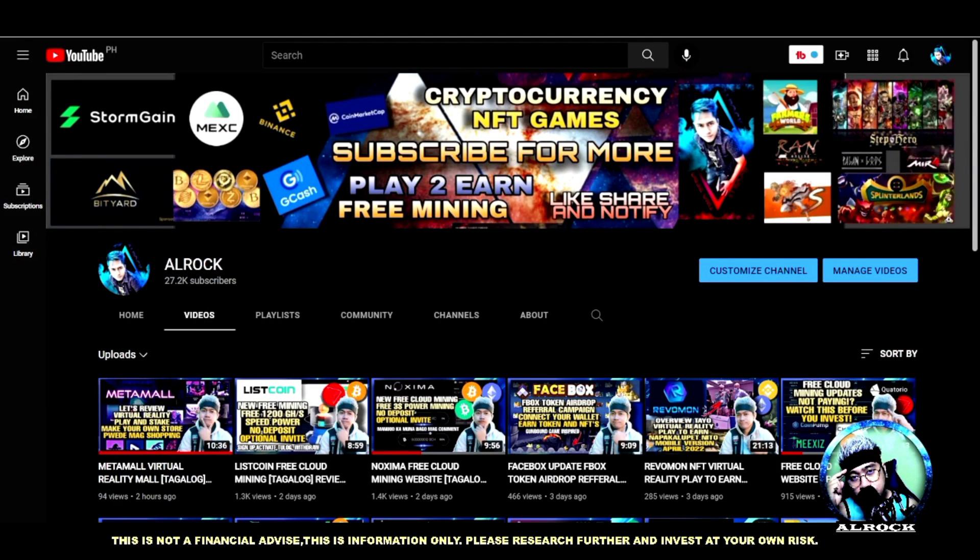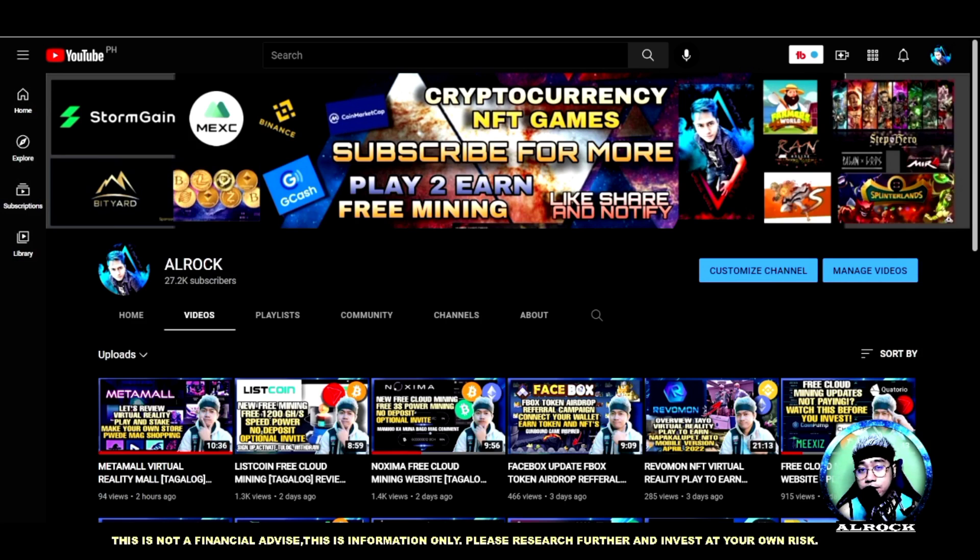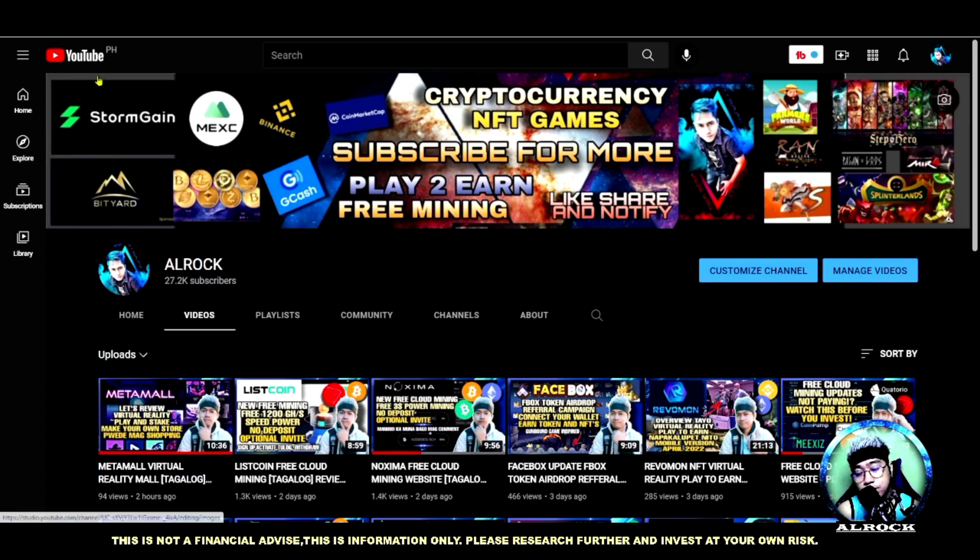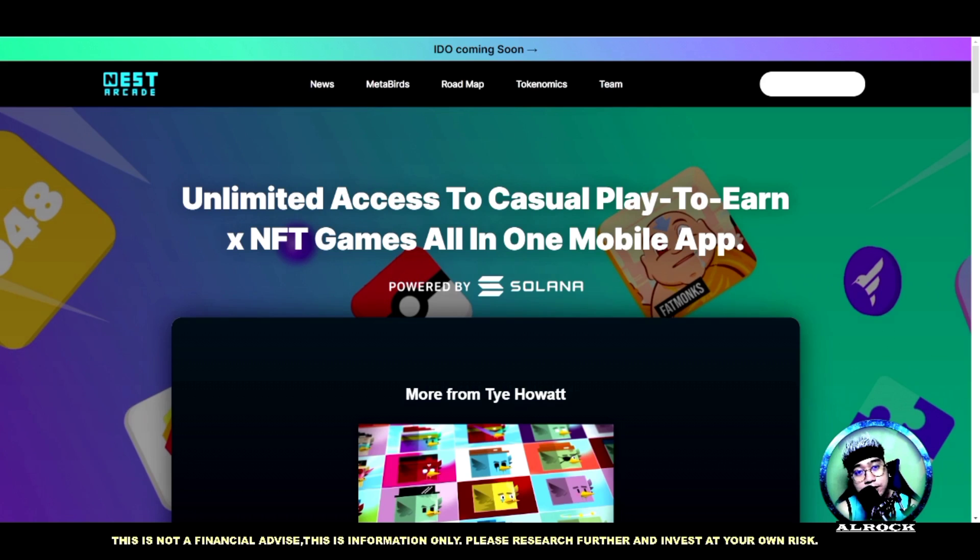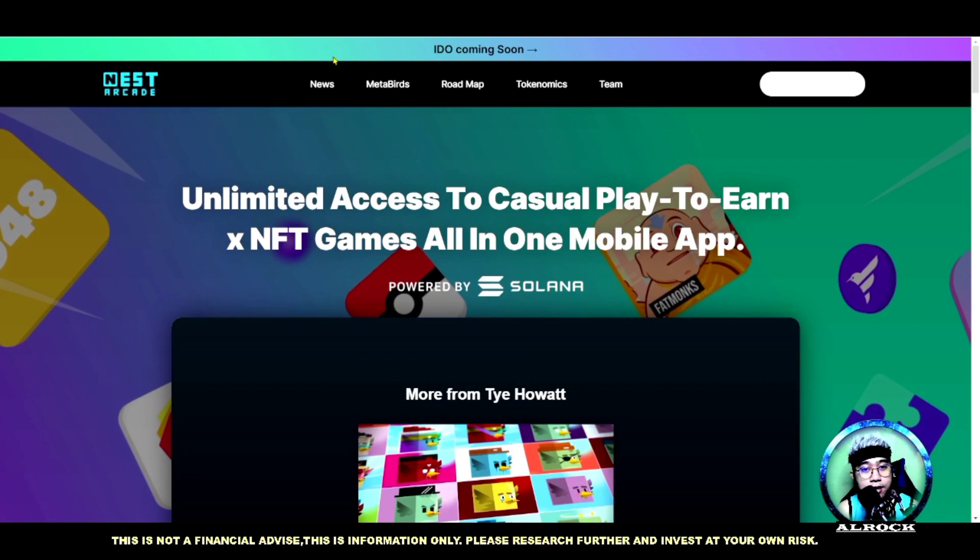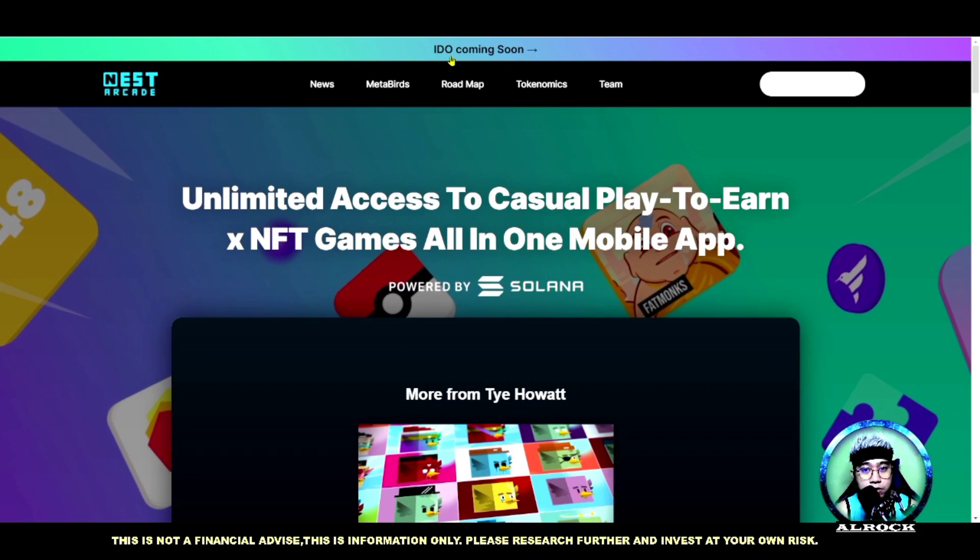Hey what's up all Rock Nation, welcome back to my channel, this is All Rock. For this video, another ribbon naman tayo - this is a promotional video pero ito nga, i-check natin tong Nest Arcade.